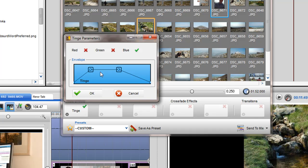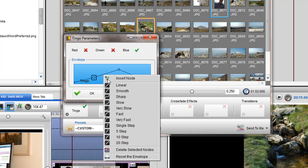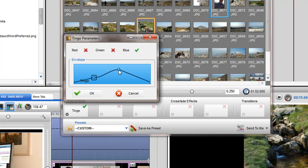You can also control the shape of the envelope between two nodes by right-clicking on the envelope and selecting an option from the drop-down menu.